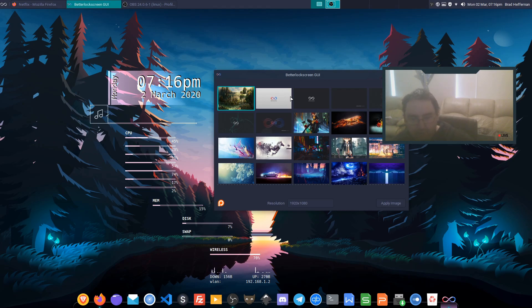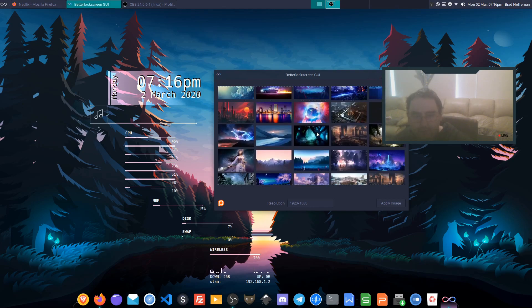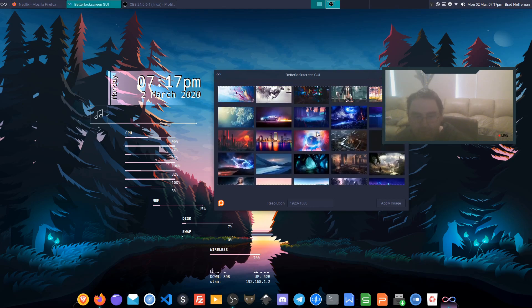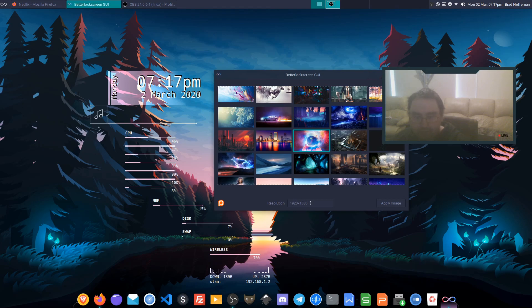What we can do is scroll through and select an image. So let's go with that image. You select your image and set your resolution.